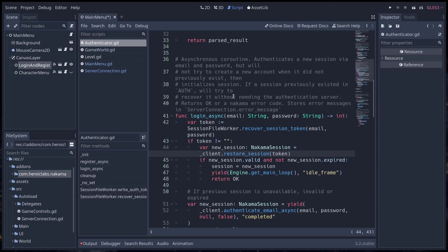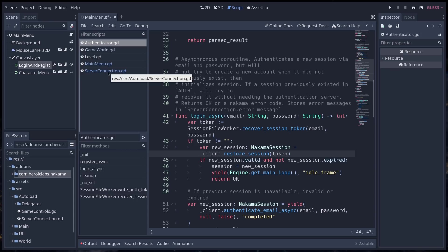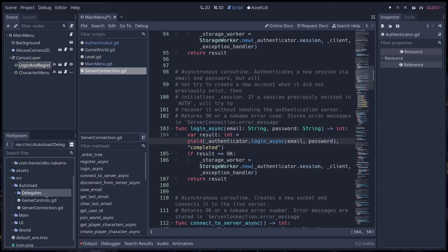That then is going to call through the Nakama API. That can sound a bit complex like that. Once you get into it, you understand that it's just to separate concerns. Everything that has to do with authentication is handled by the authenticate class, which is a delegate of the server connection class in that case.